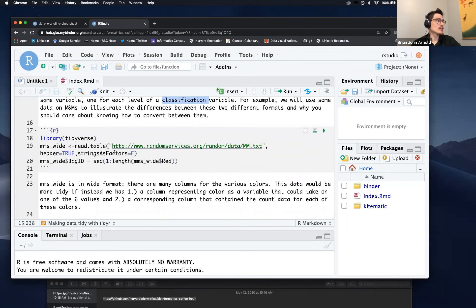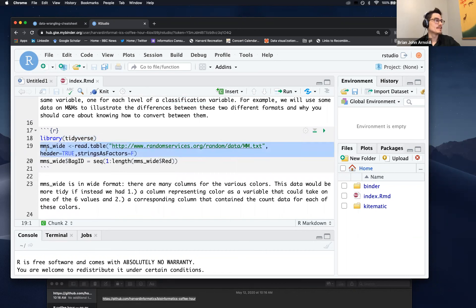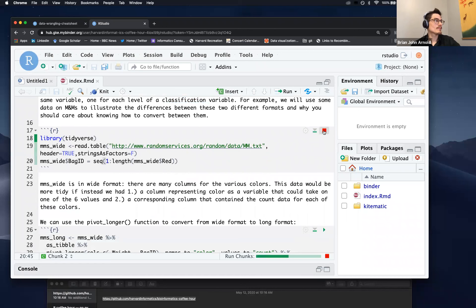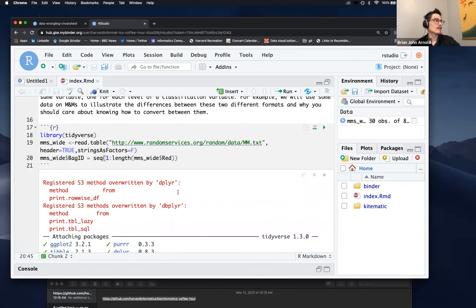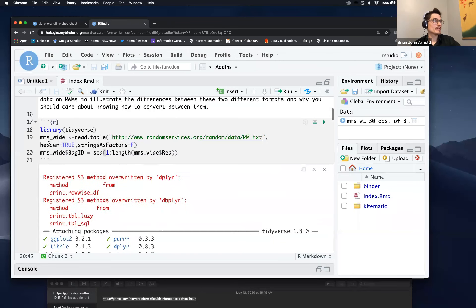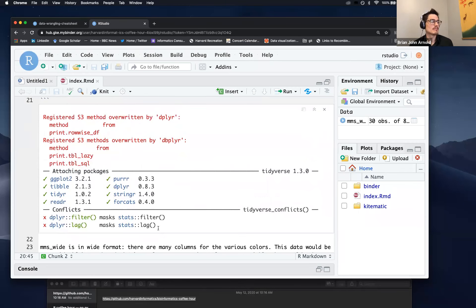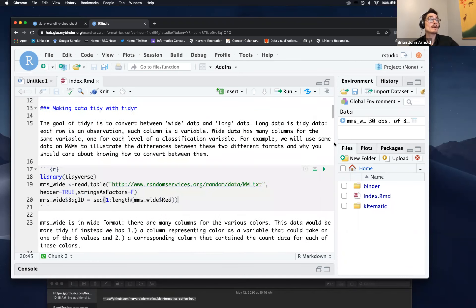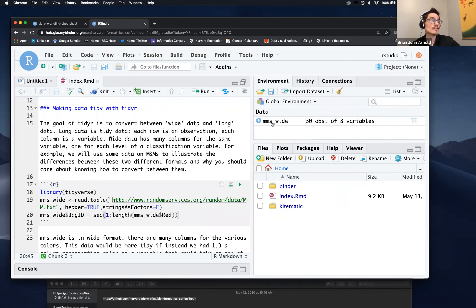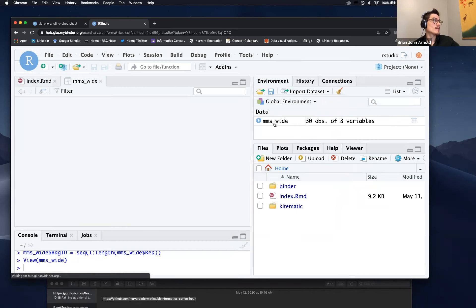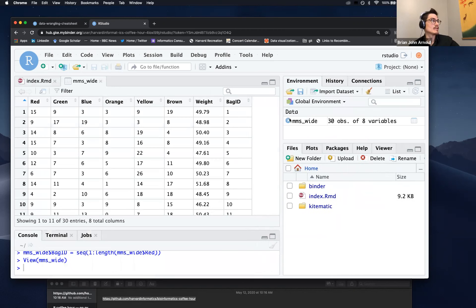I'm going to scroll down to this code chunk down here, which loads tidyverse — that's important — and then it loads in this M&Ms data set, which we download from this website. And as you can see, it's running. The output of this code chunk actually gets put into this file right below it. This is just the standard output after you load tidyverse, but I'm going to close that out because it's not really that important or interesting. So I'm going to go over to our environment panel — now we have a new object in our environment called M&Ms in wide format. Let's just click on this and see what it looks like.